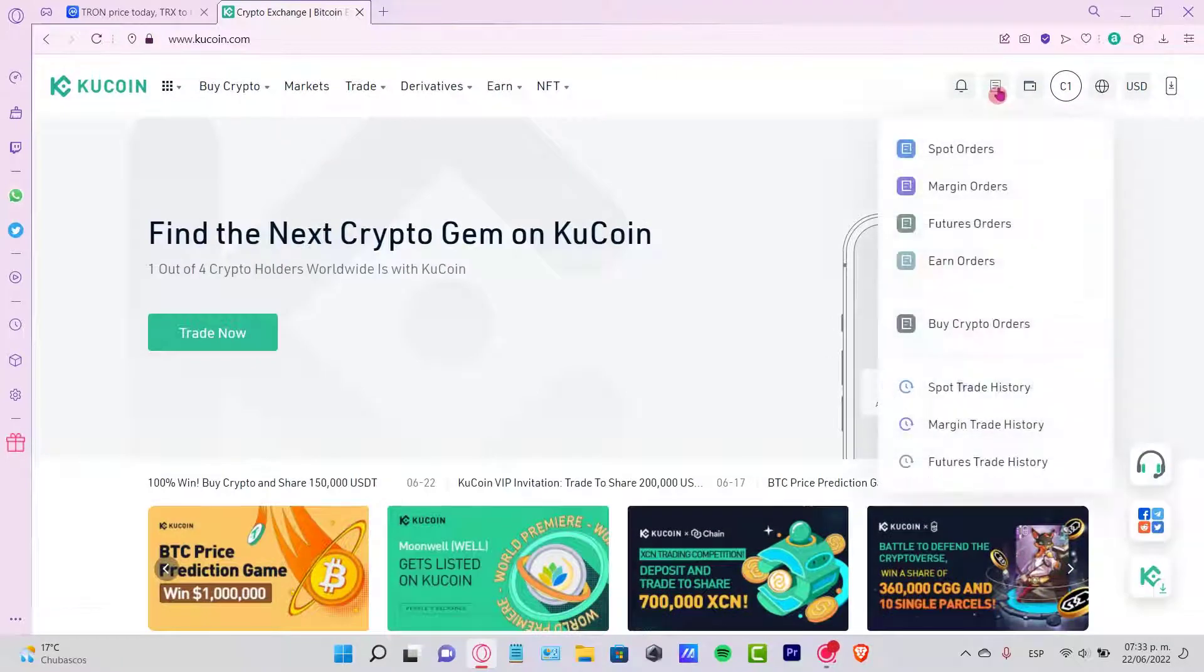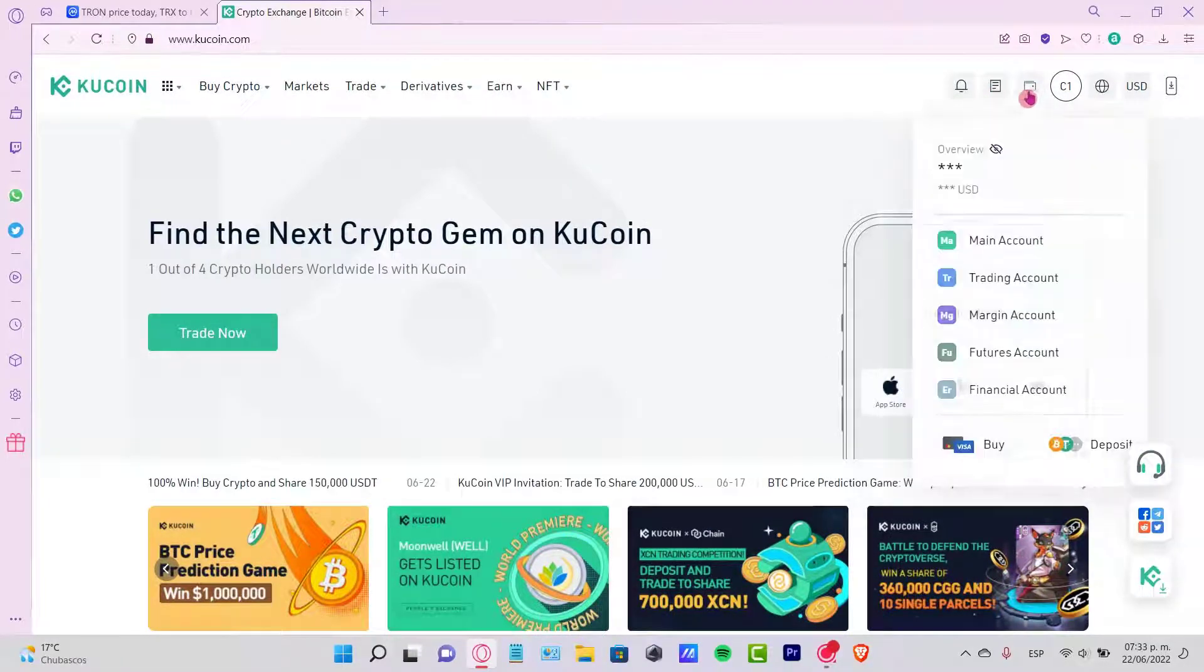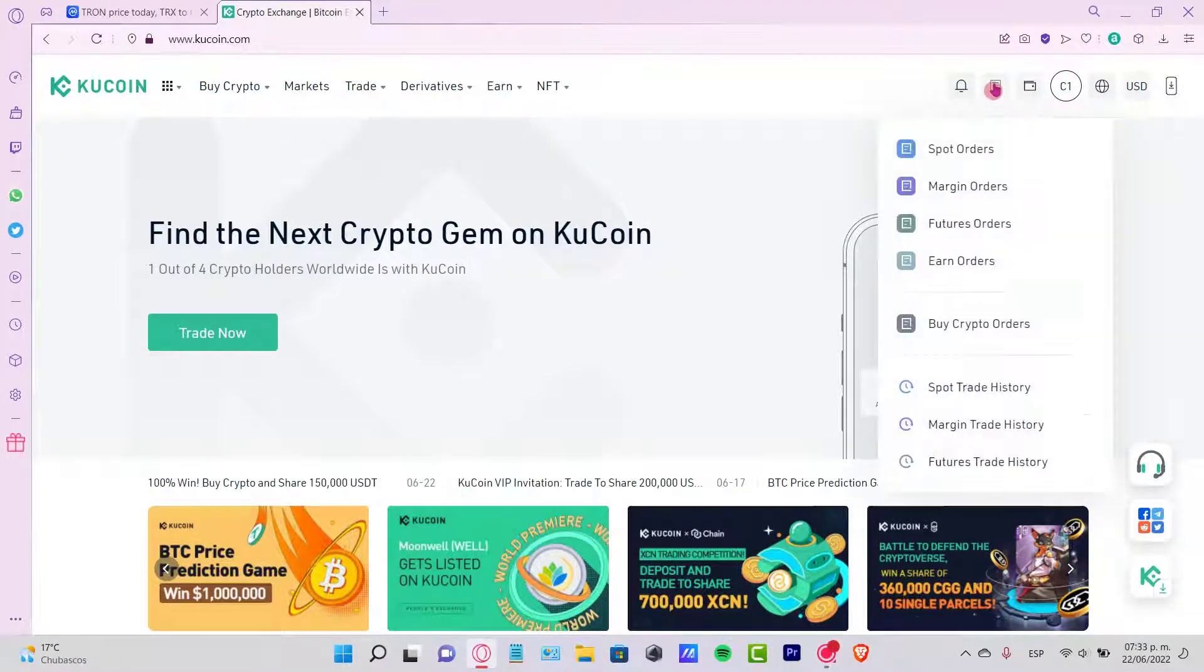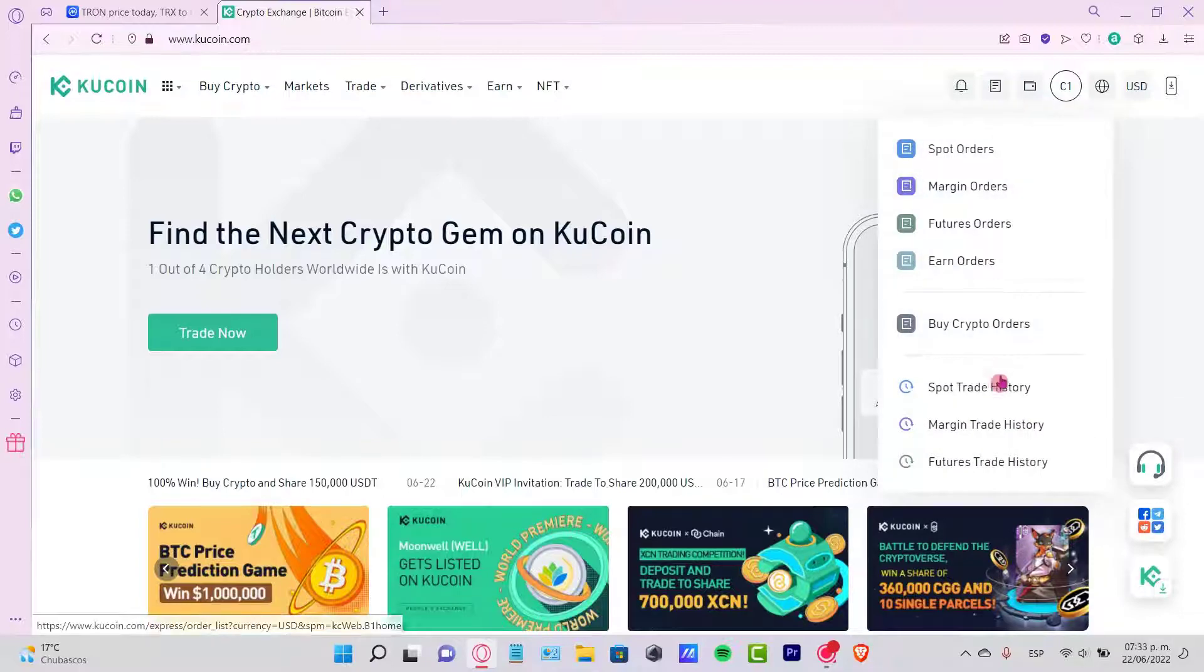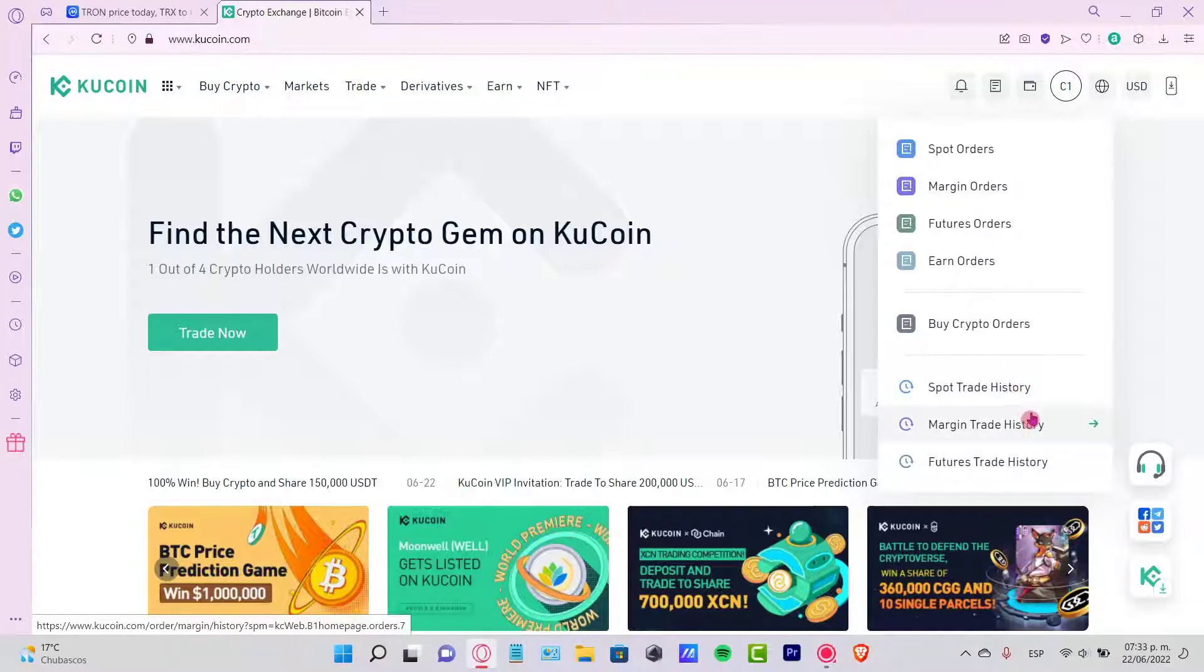You're going to go into this icon, it's right to the left of your wallet, which says spot trade history, margin trade history, and futures trade history. These are three different wallets that are inside your KuCoin.